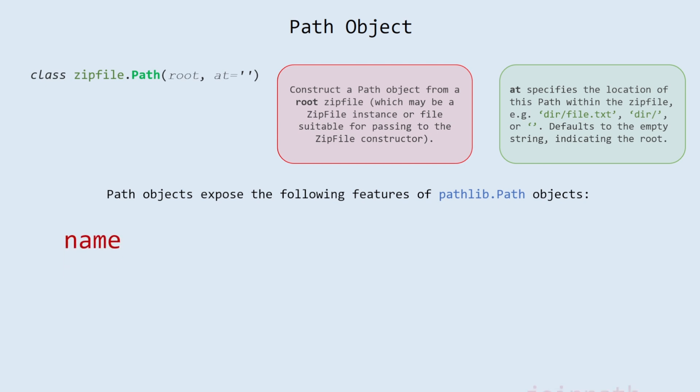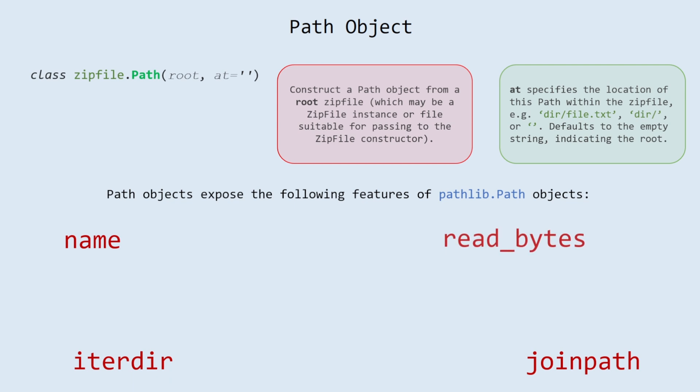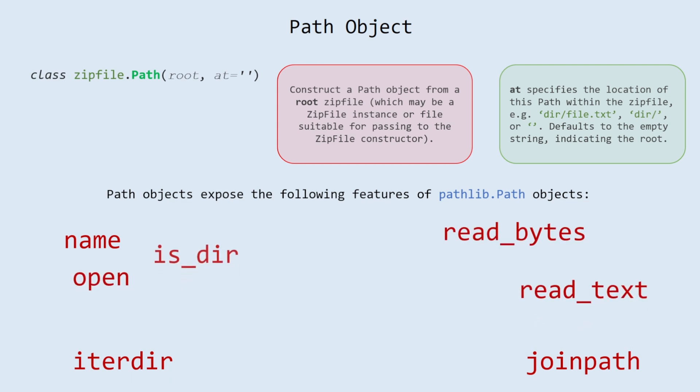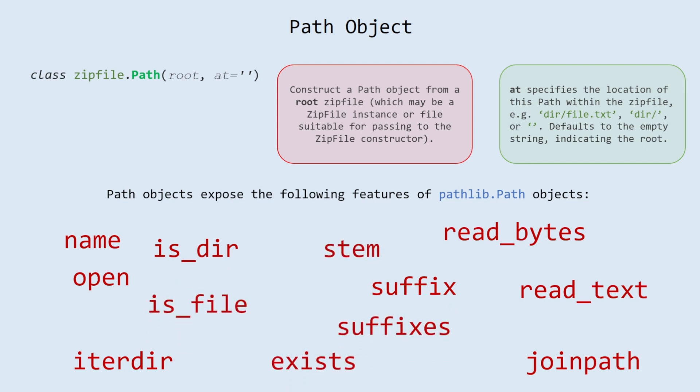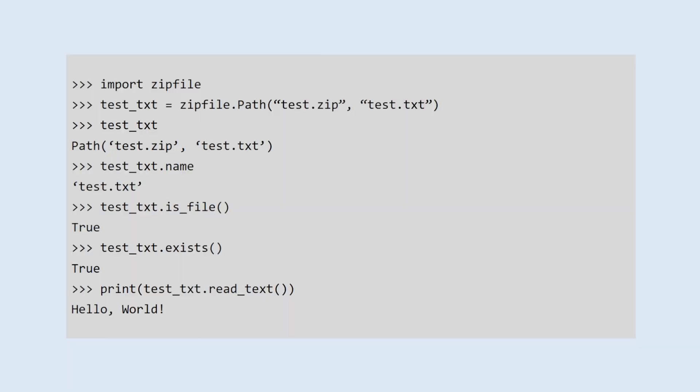Path objects expose the following features of pathlib.path objects: name, joinpath, iterdir, read_bytes, open, read_text, is_dir, suffix, exists, is_file, stem, suffixes.